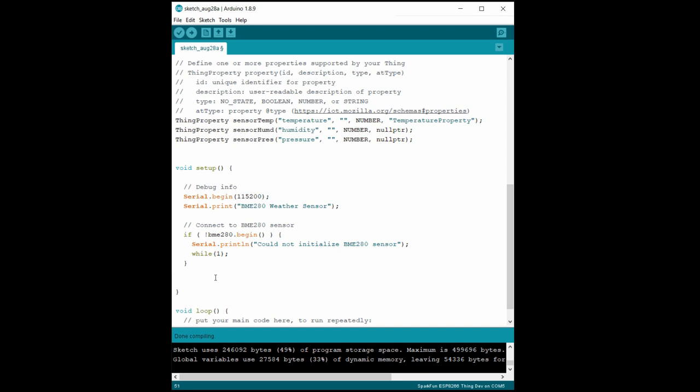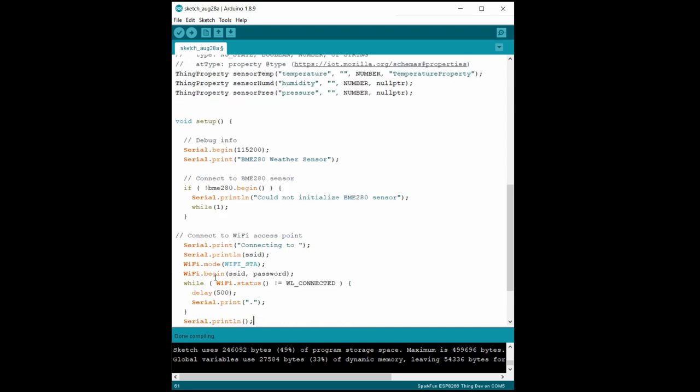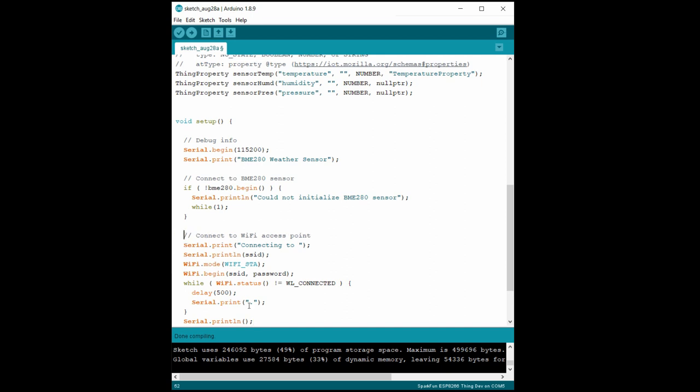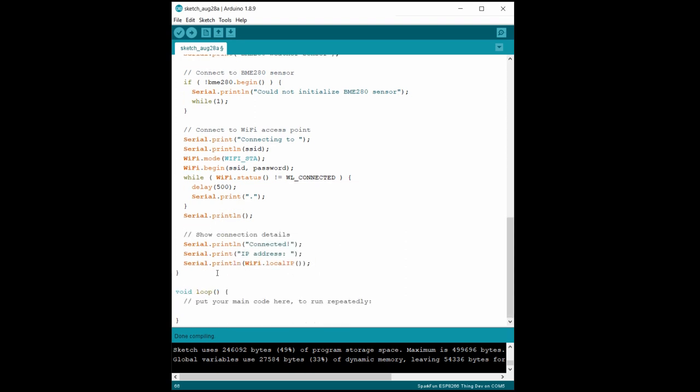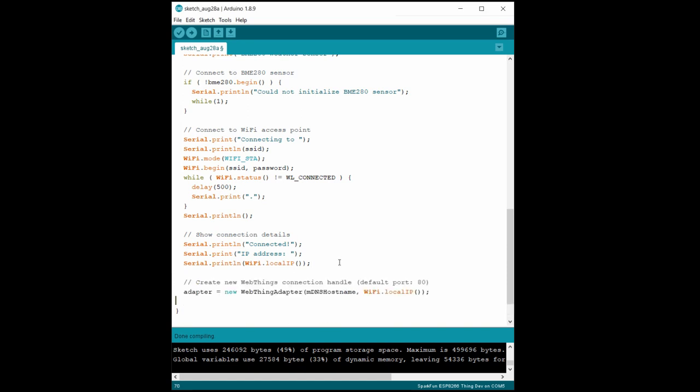Then, we'll use the ESP8266 WiFi library to connect to our home router. We'll continually print periods to the console while we're waiting for the connection to show that the ESP8266 is working. Once that's done, we'll print out the device's IP address to the console. We then create a new adapter object using the host name we set and our newly acquired IP address.